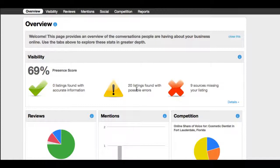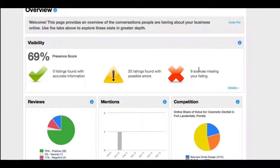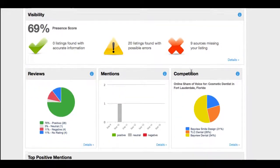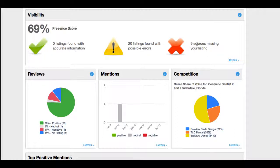And out of the main sources that the software believes you should be in, there are nine sources where this dental practice is missing from. The goal would be to get this to zero. We want this dental practice to be everywhere.